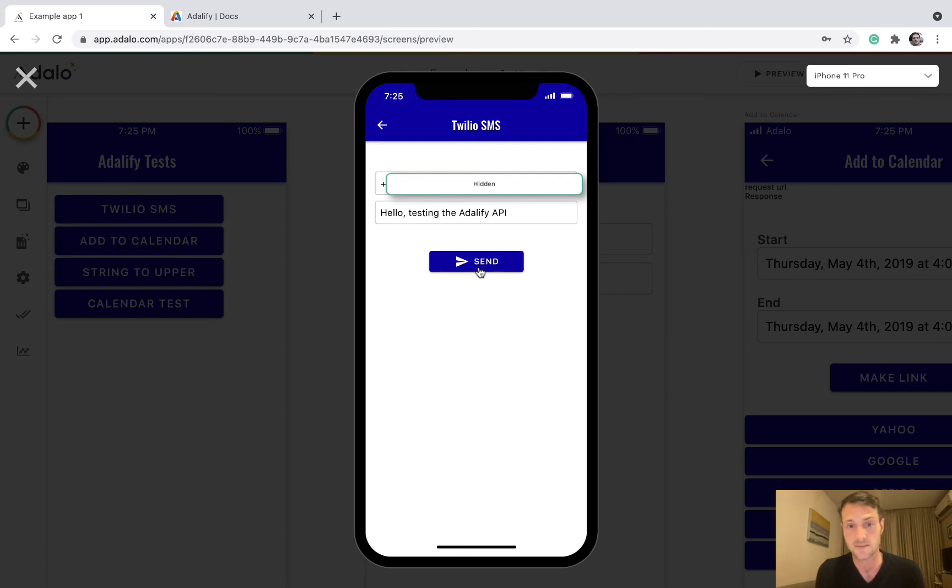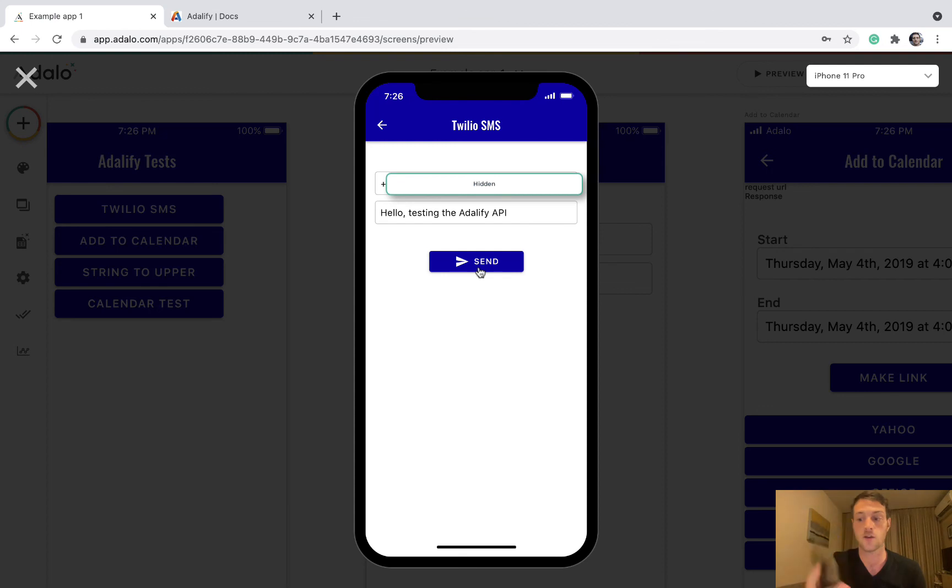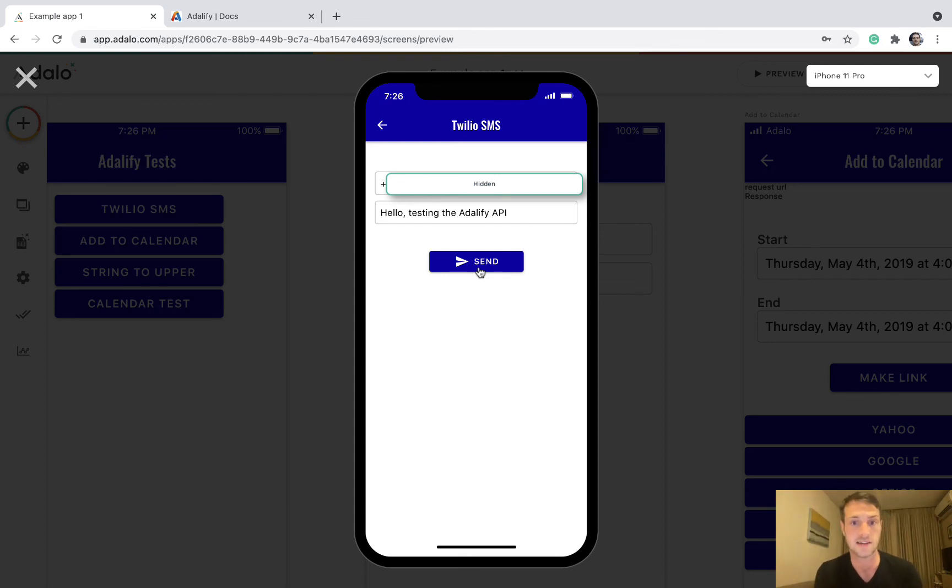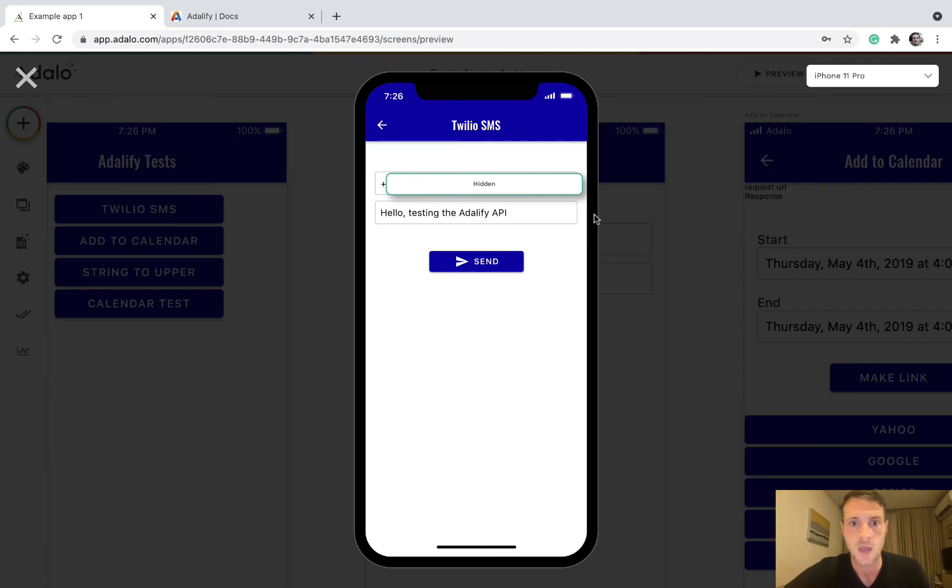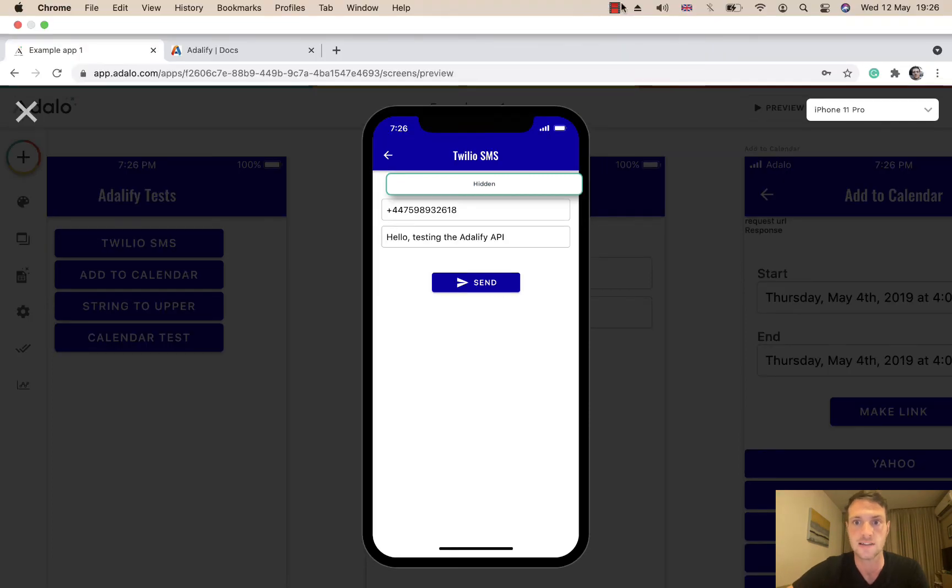If I look on my phone now, I've just got a message: hello testing the Adalify API. Perfect. That's all. Thank you. If you have any questions, feel free to ask.